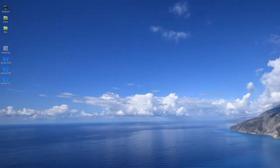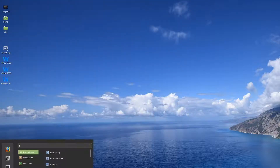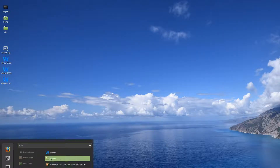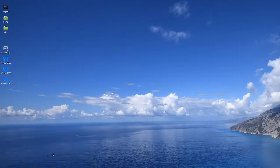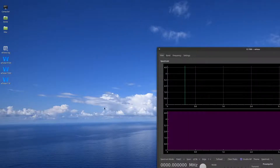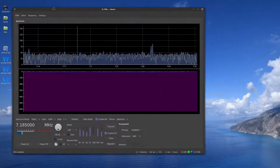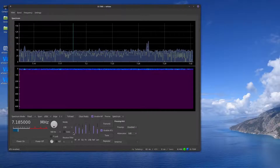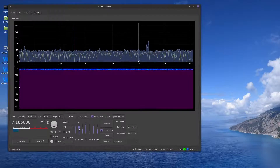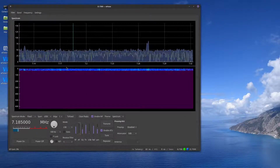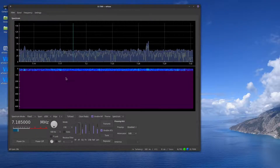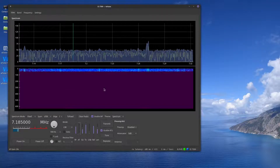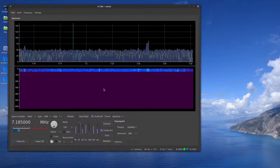We can go to our applications menu and load up WFU. Here it is. Now in your case, you'll need to configure it the first time you run through it. But that's how you can get the latest version.